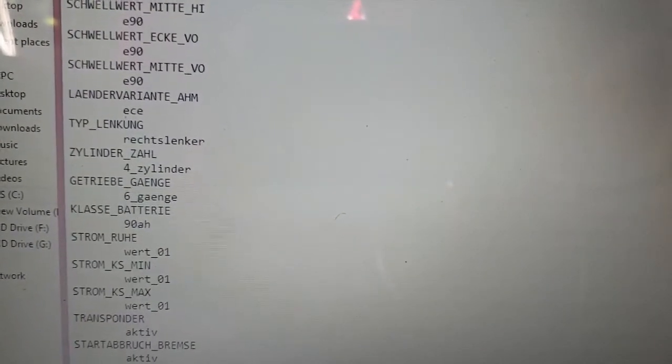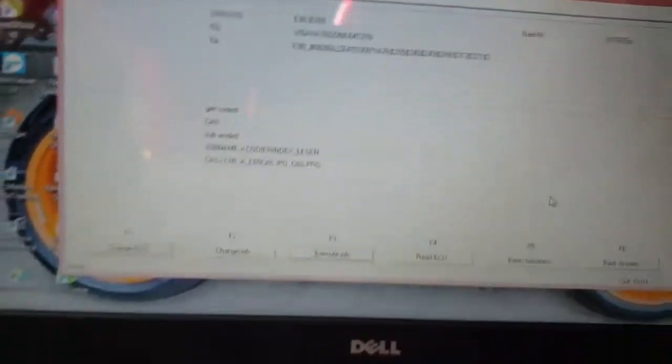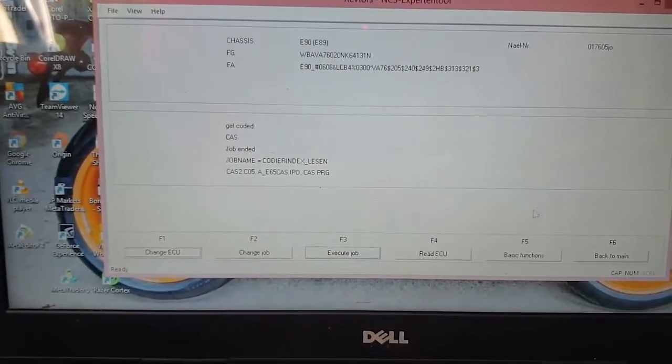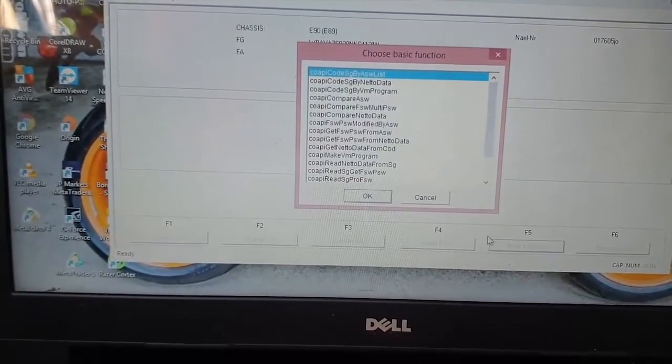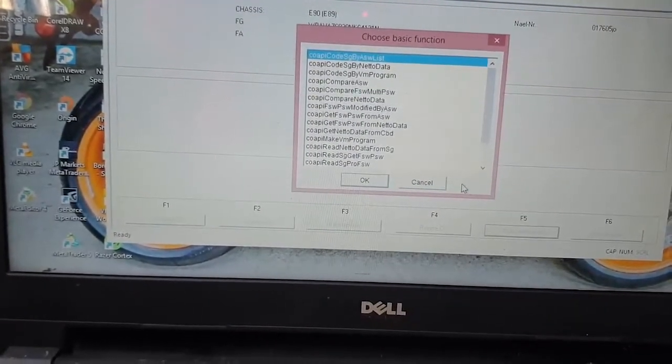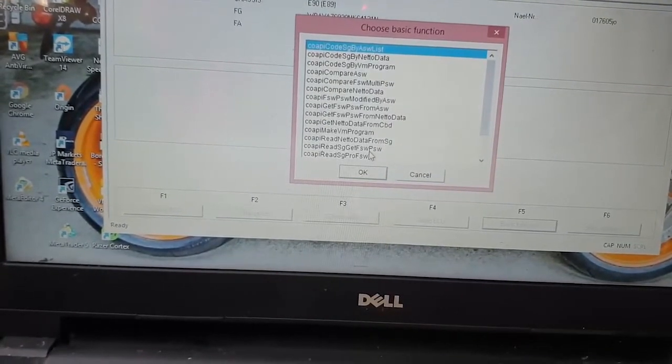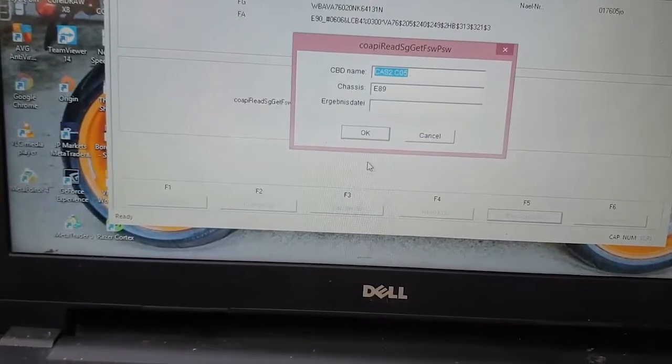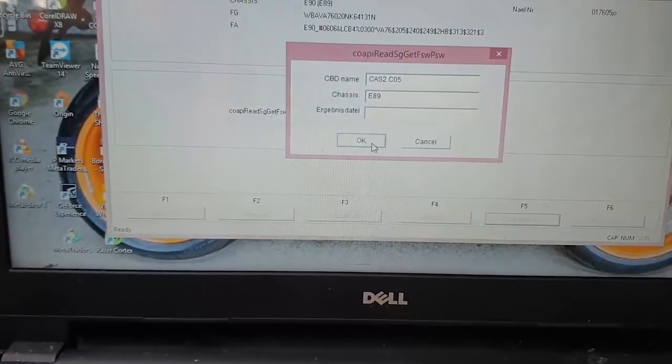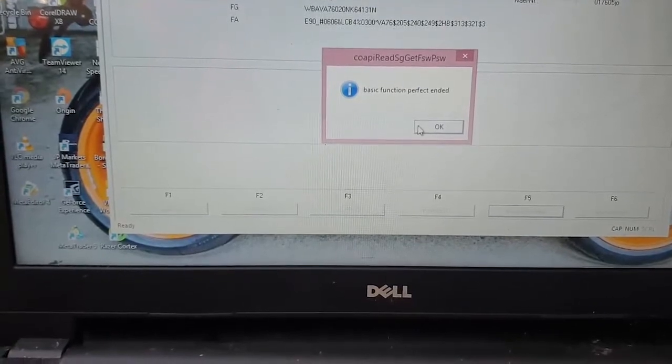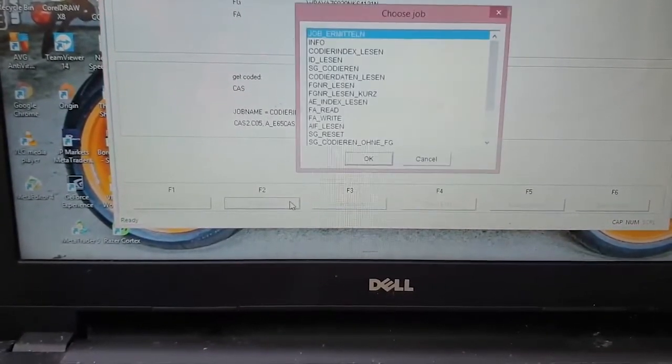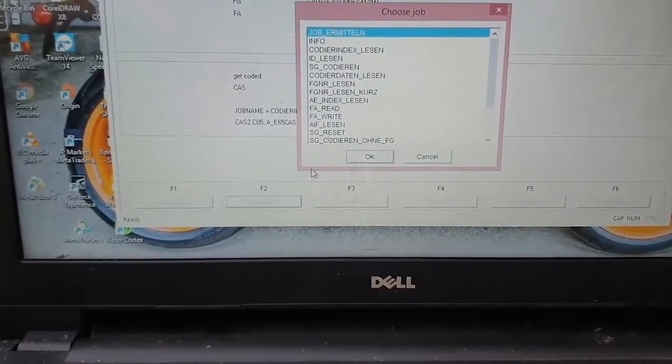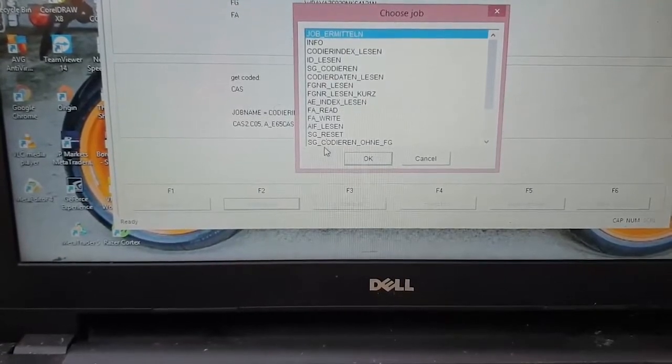Now we're back in NCS Expert. We click Basic Functions. We click on Corp, Read SG, Get FSW PSW. We click OK, and it says Basic Function Perfect Ended. Now we change job here. Now we change job here. We pick, it should be SG Codieren.